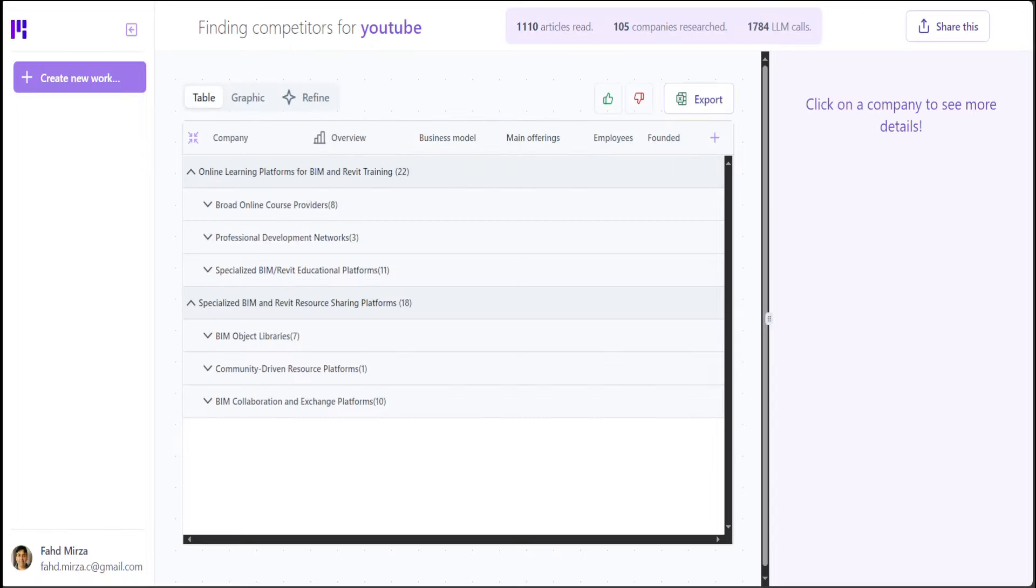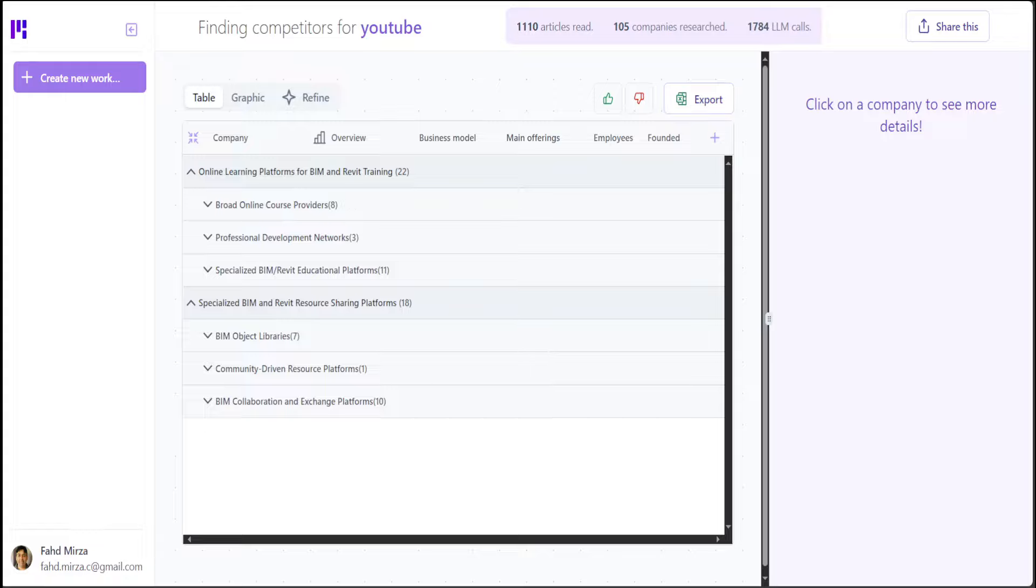It has taken around 20 minutes as it promised. And you can see what it has done. On the top, you can see that it has read more than 1100 articles, more than 100 companies researched, and it made around 1700 LLM calls, all for free. So thank you for that, whoever is the creator. And now look at this.